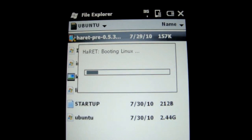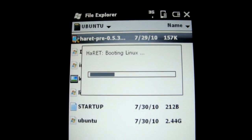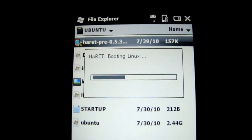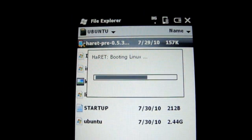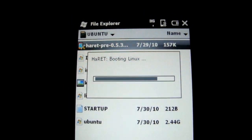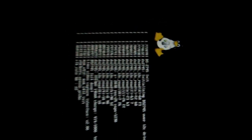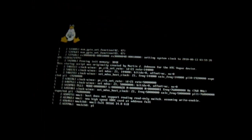And it's booting Linux. You can see, and then it goes to landscape mode.